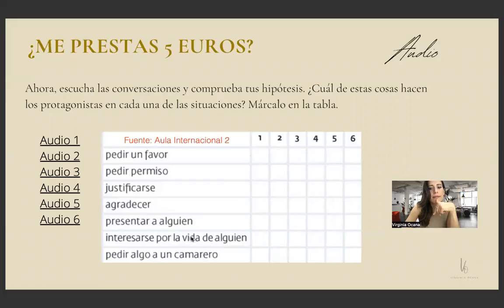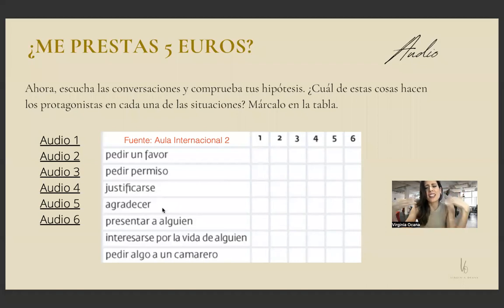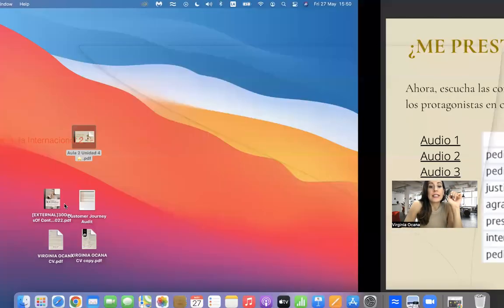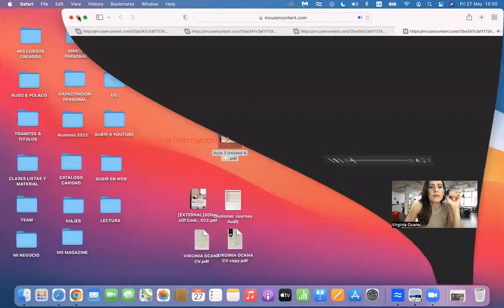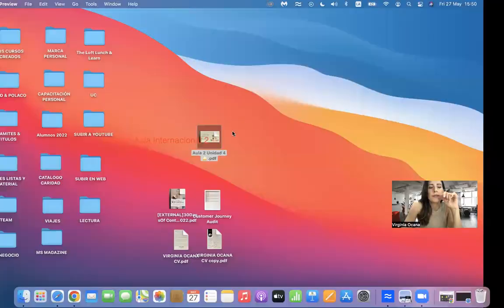Dialogue 3: 'Uff, ¡qué calor! ¿Usted no tiene calor? No. ¿Le importa si abro la ventana? Es que de verdad tengo mucho calor.' 'Ábrala, ábrala, no se preocupe.' Dialogue 5: 'Oiga, perdone, ¿le importaría vigilar mi equipaje? Es que tengo que ir un momento al lavabo. Solo será un momento, de verdad.' 'Claro, claro, vaya tranquila, no se preocupe.' 'Muchísimas gracias.' 'Nada, tranquila.'